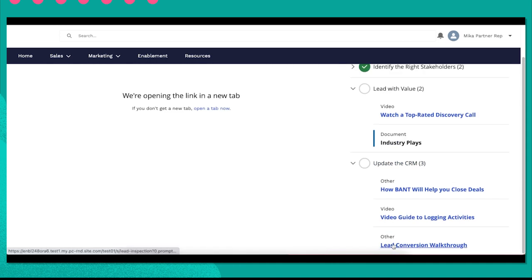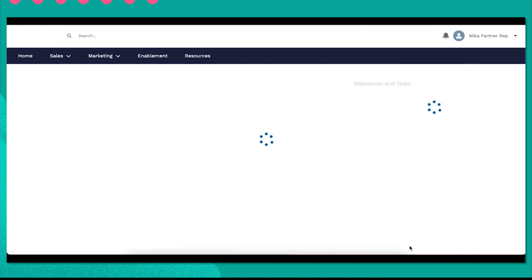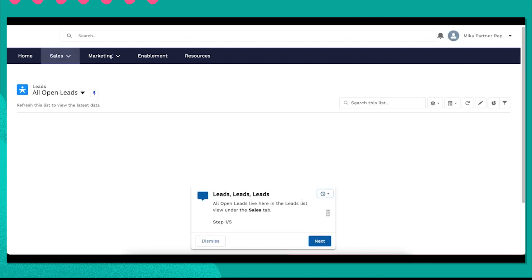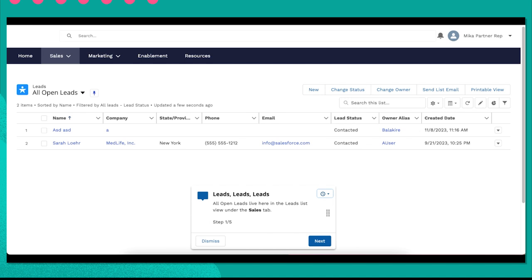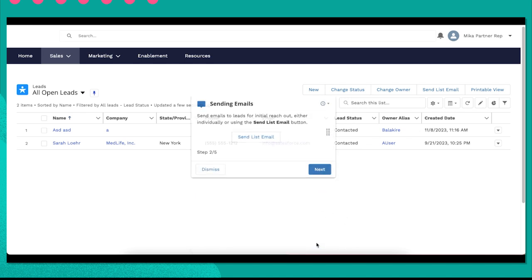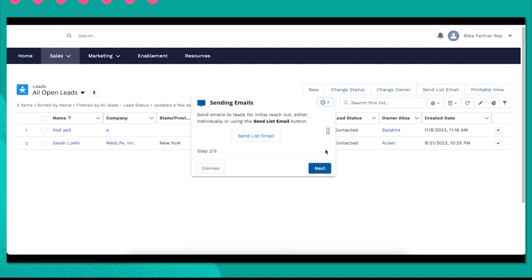The last exercise is even a walkthrough that guides her through the entire lead conversion process on the site. This is using the in-app guidance builder that channel managers can use to configure walkthroughs and prompts for partners. She actually walks through converting a lead here, which is one of her outcomes.